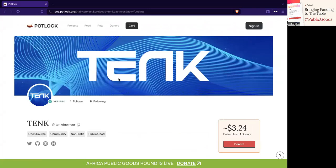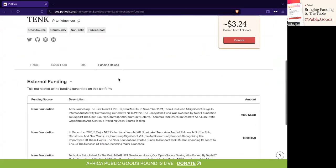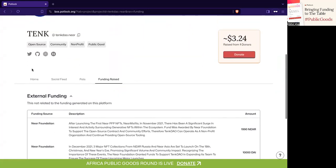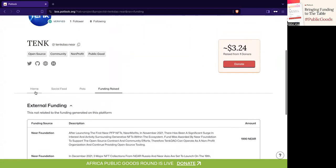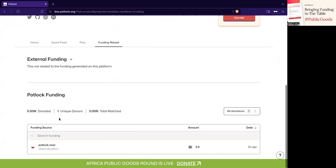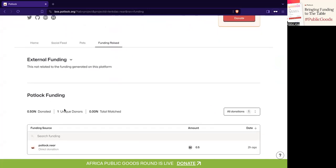We're slowly embedding that into the project profile. A quick thing we now have is external funding — you can actually see in the project 10k external funding through other sources that are self-reported, and also Potluck funding, which is through donations and match donations through quadratic funding rounds, with new funding strategies to come.